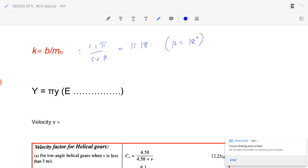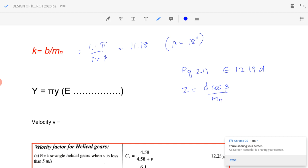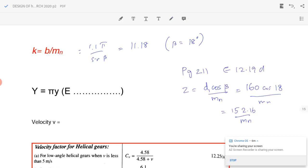The virtual number of teeth z is expressed in terms of the normal module using equation 12.19 from page 211: z equals d cos β divided by m_n. For the pinion, z1 equals d1 cos β divided by m_n, which is 160 times cos 18 degrees divided by m_n, giving 152.16 by m_n.